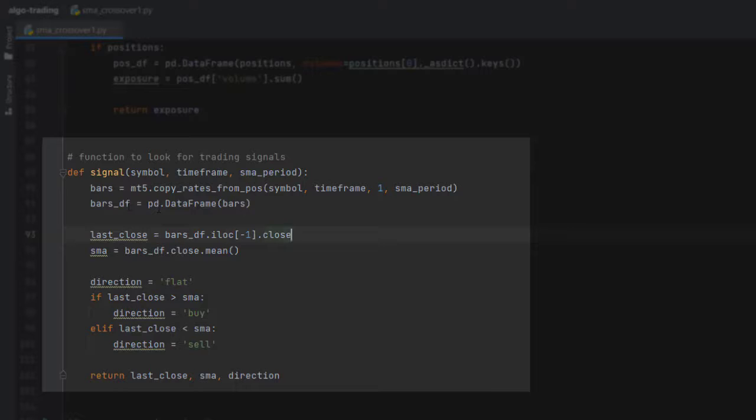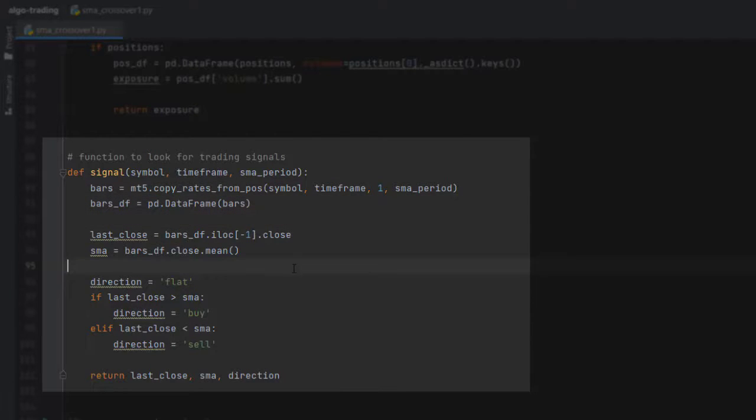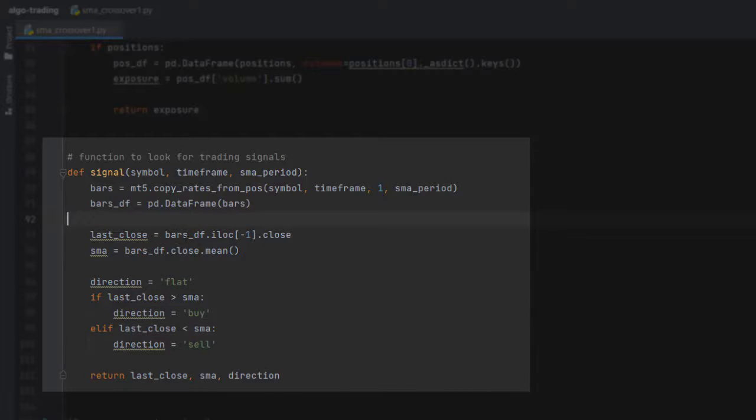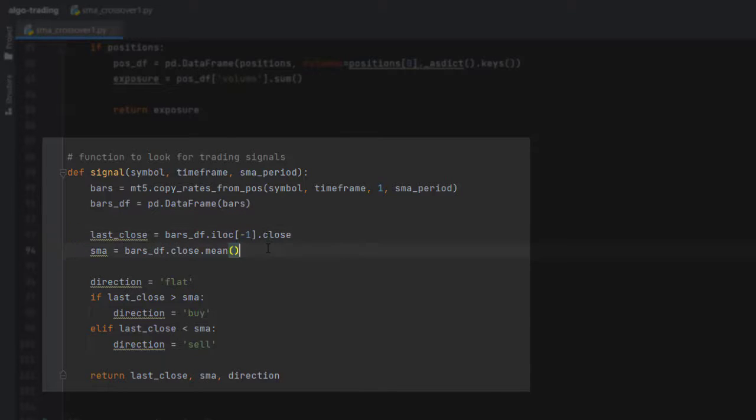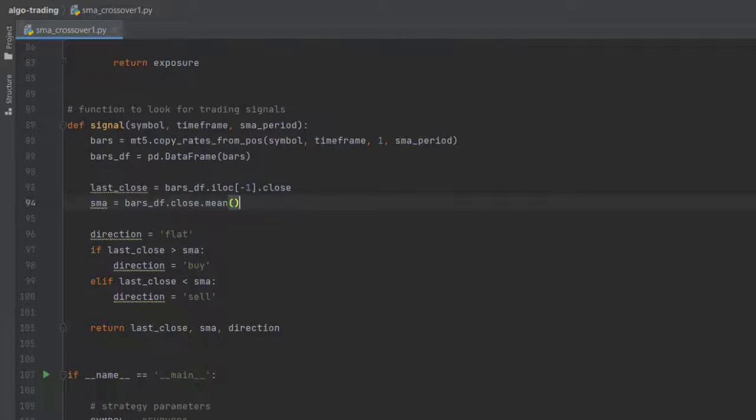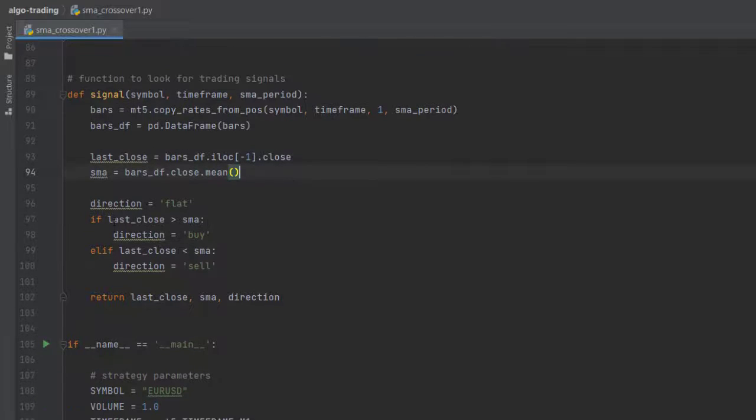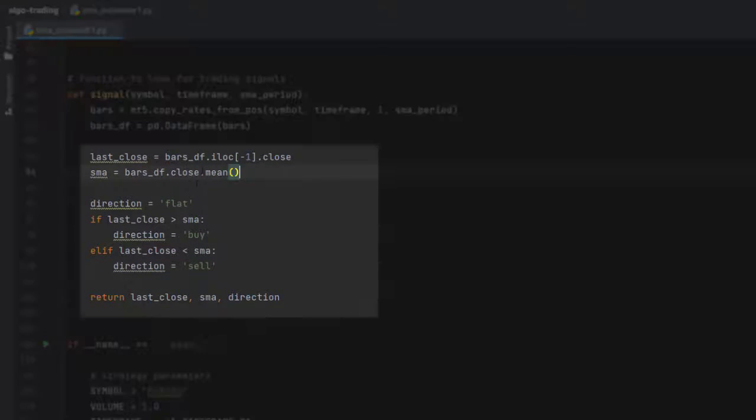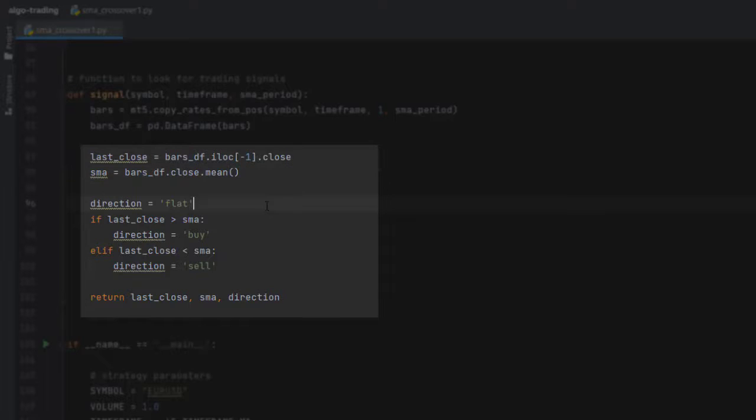Then I'm passing this data into a pandas DataFrame, and from that I'm calculating the last close of the bar. For that we take the bars DataFrame, locate the last row of this DataFrame, and take the close value. For the SMA, we take all the close values and calculate the average value with mean.